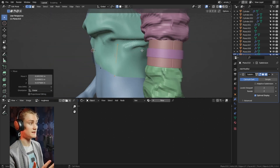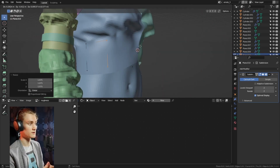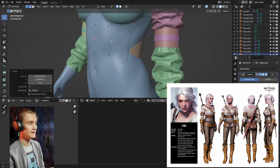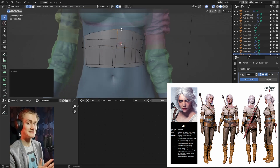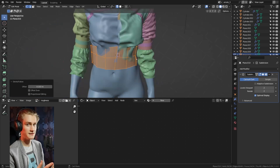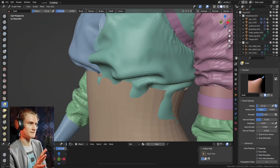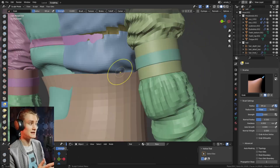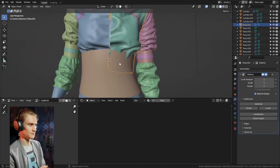One big benefit is having an actual reference of what her outfit looks like. I used the actual reference from the game to kind of see what the folds would look like more realistically. That was a big help in seeing whether the cloth brush simulations — because they're kind of semi-realistic simulations — whether they look right or whether they look weird and need to be fixed afterwards.